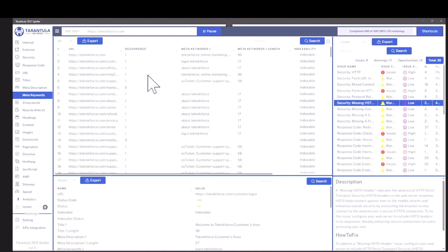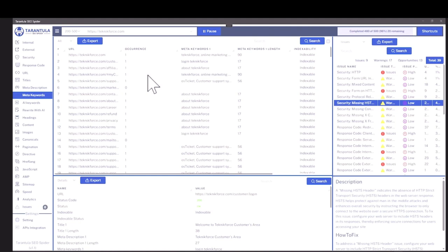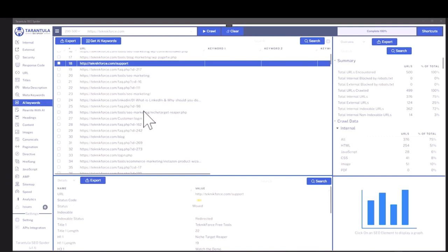You can also find the meta keywords. These are the keywords that a page is telling Google that they're targeting. But we also have AI keywords and this is an absolutely new thing. This technology reveals the real keywords targeted by this page using AI.